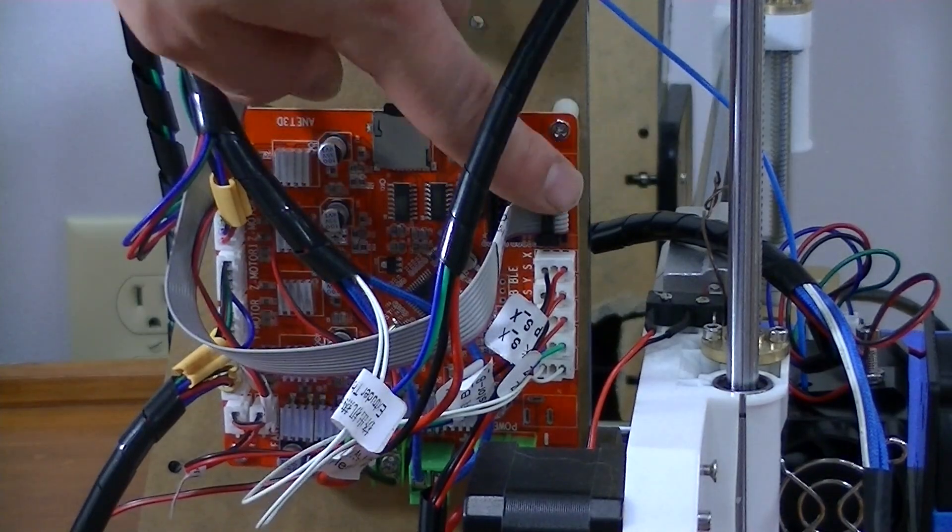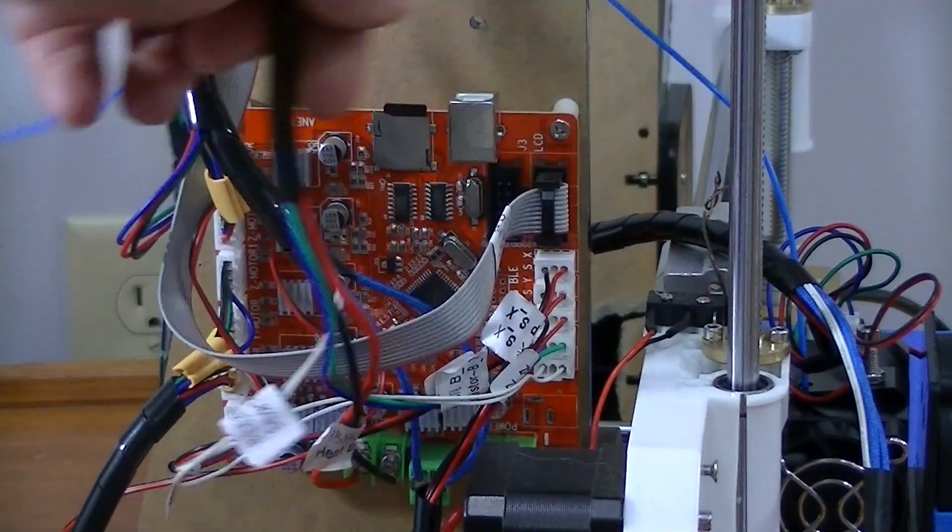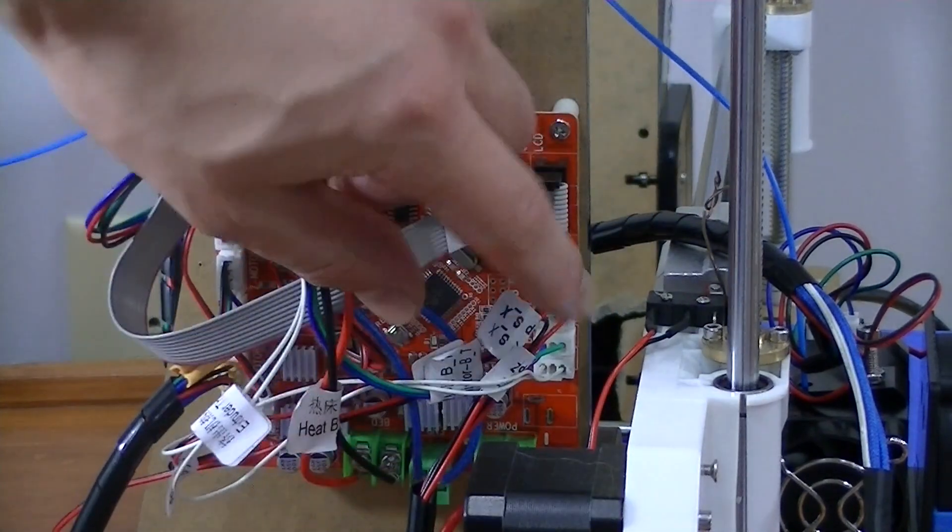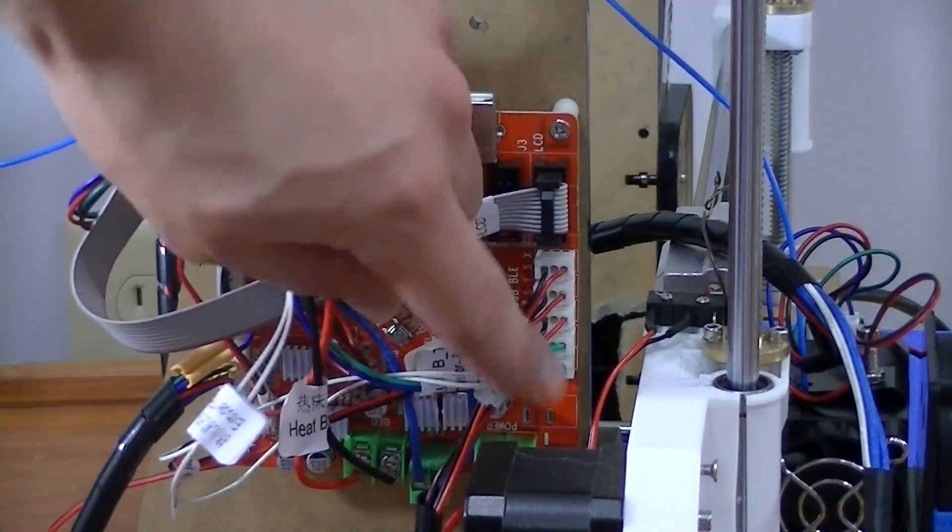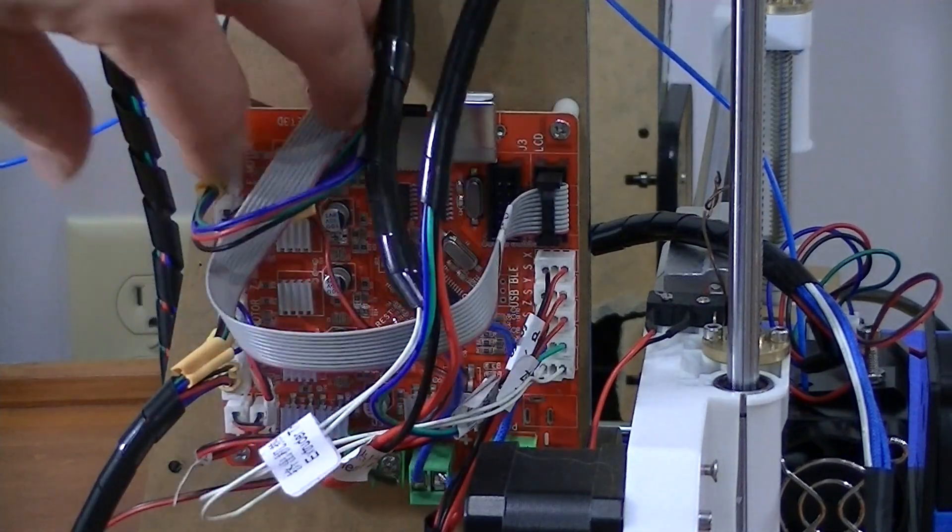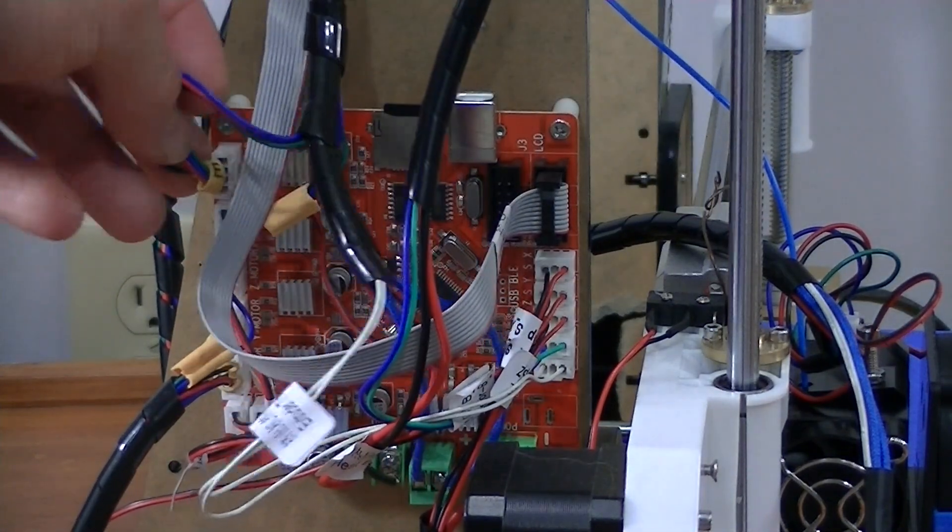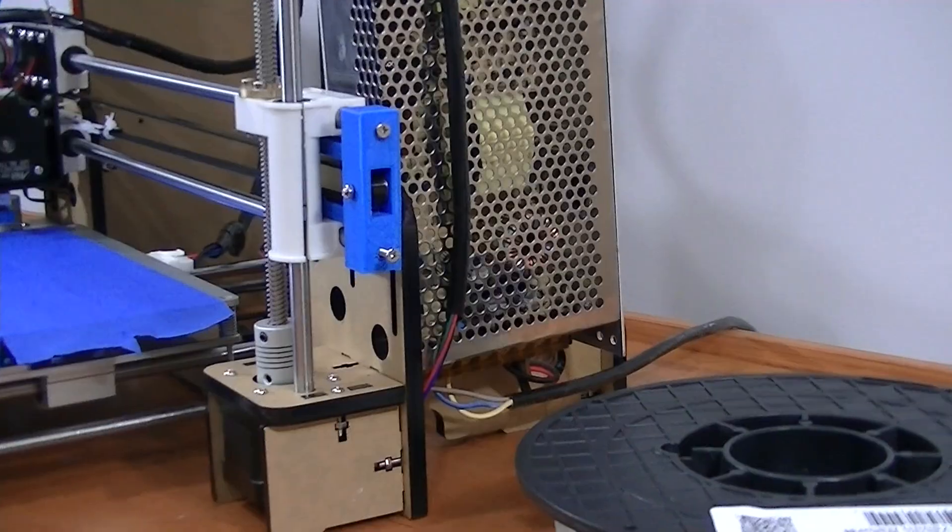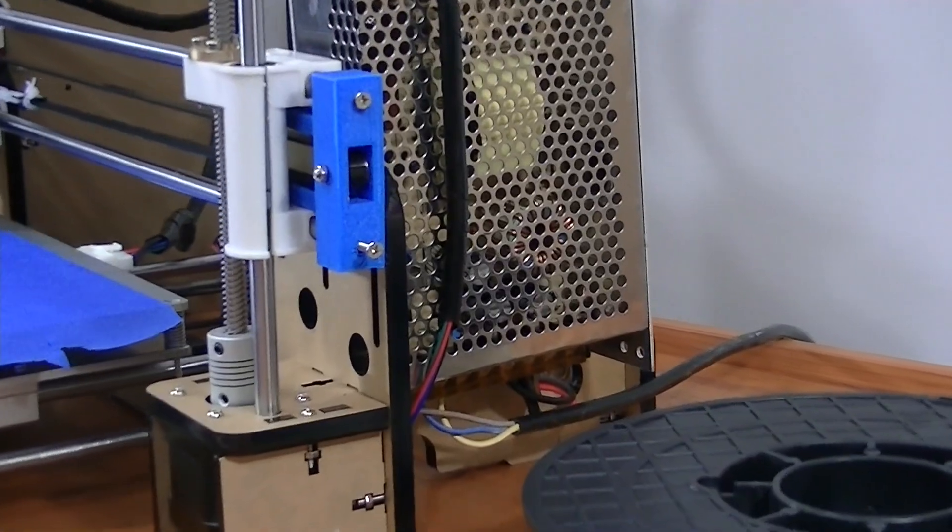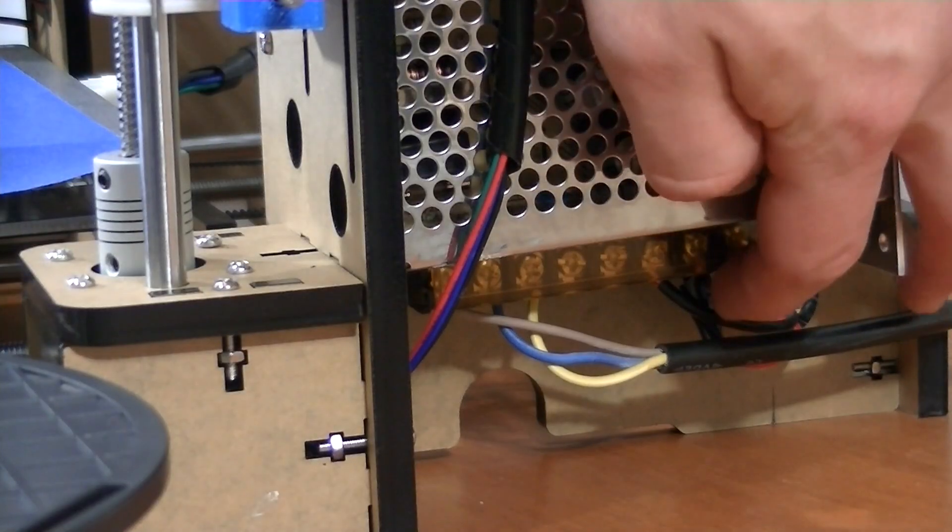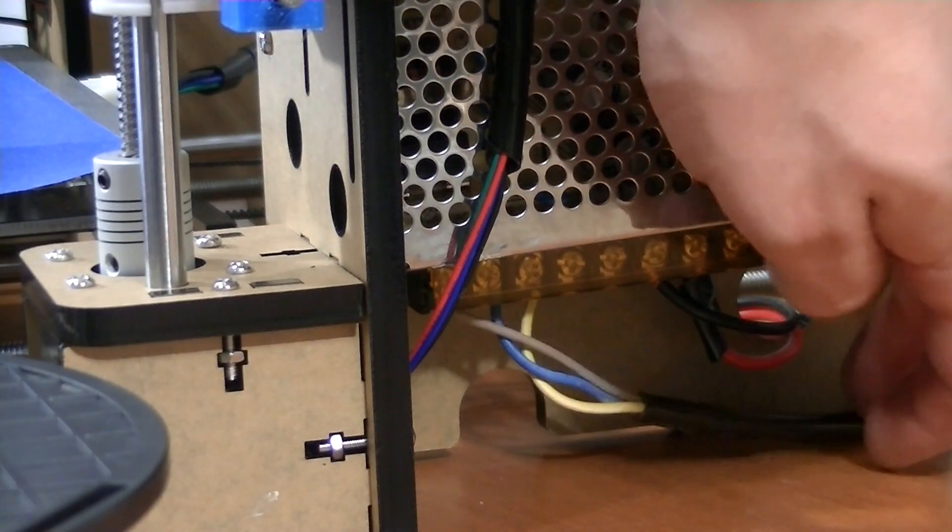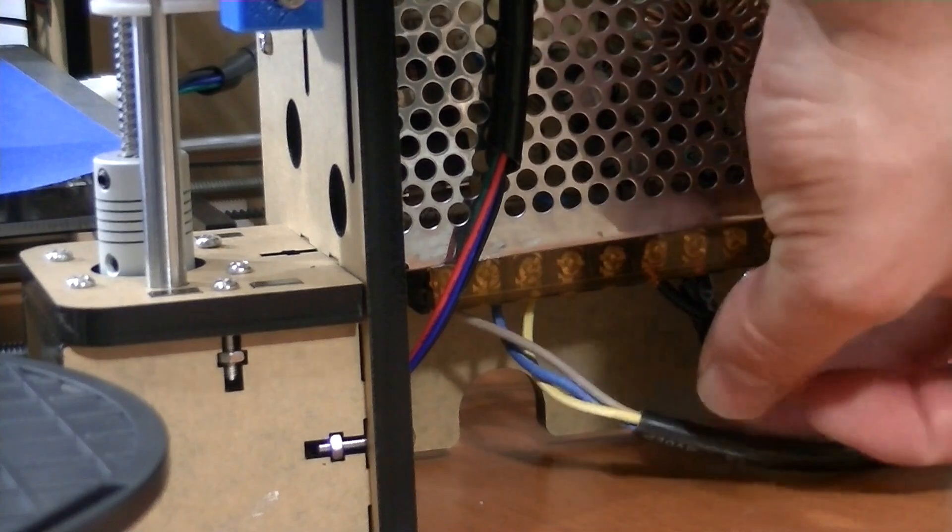If you're done assembling your printer and things don't seem to be working correctly, make sure that your circuit board is all set up right. Sometimes it's easy to mix up certain plugs. Also, make sure your power converter is set to the correct voltage. Otherwise, your circuit board won't be receiving enough power.